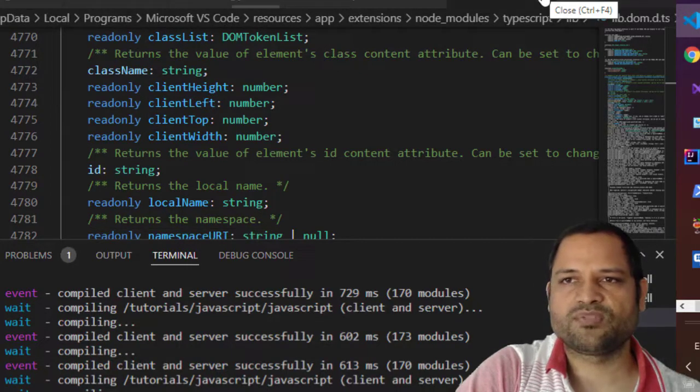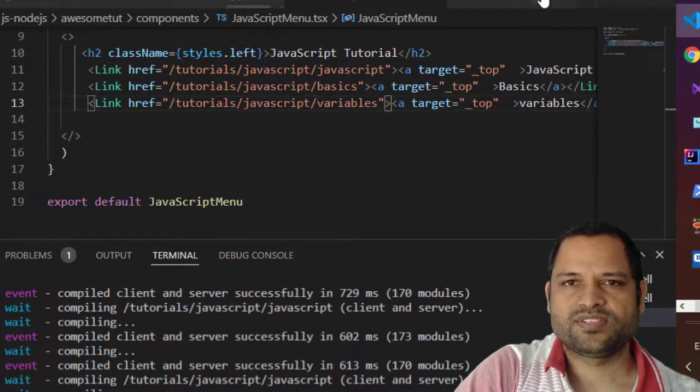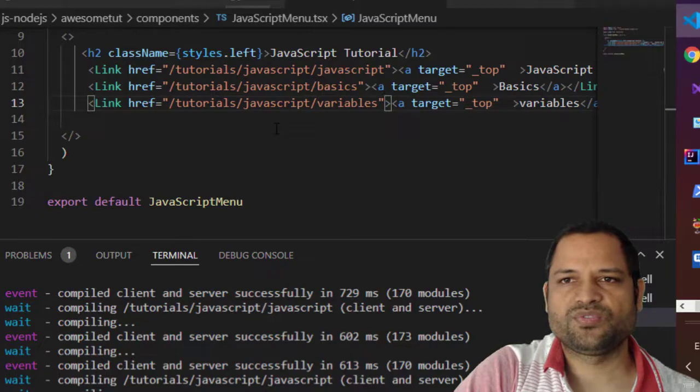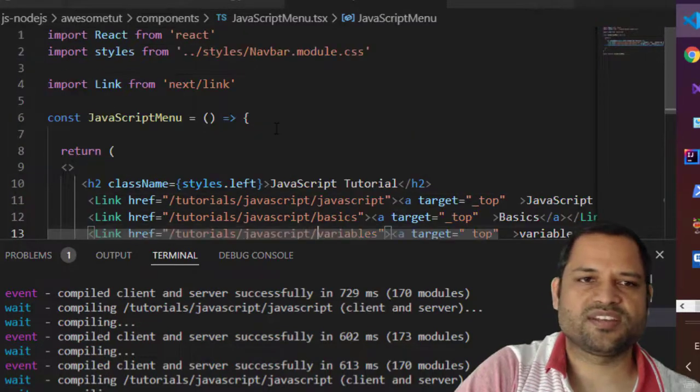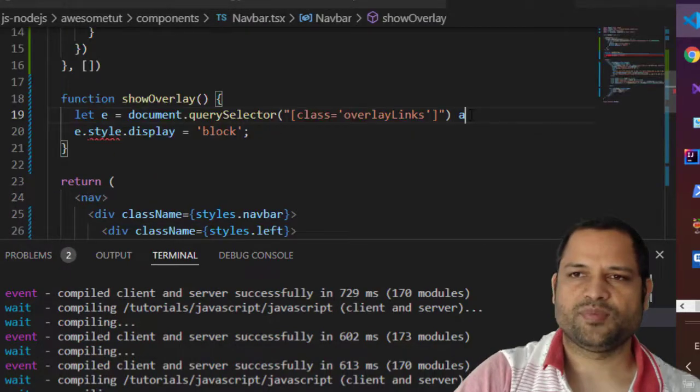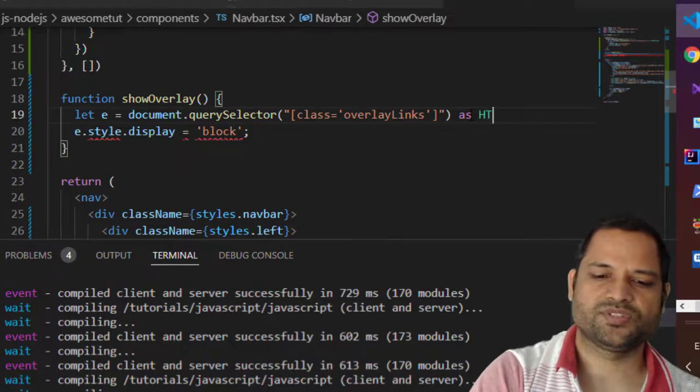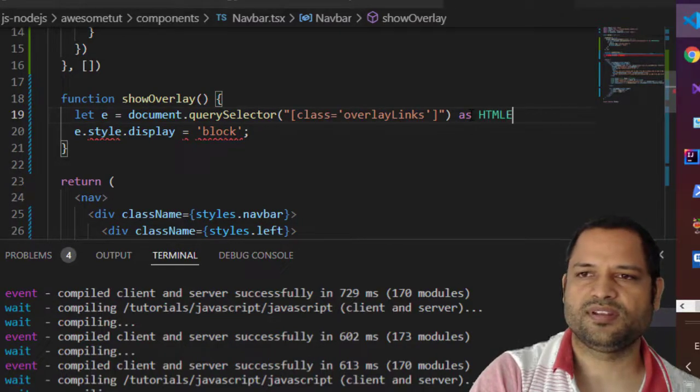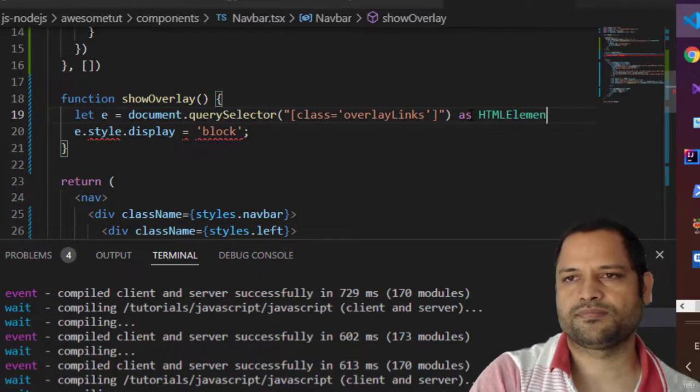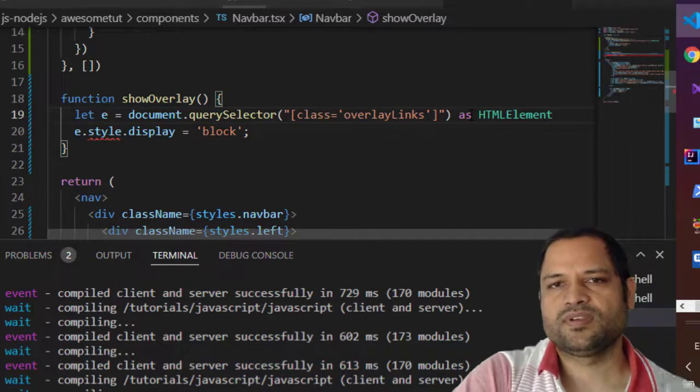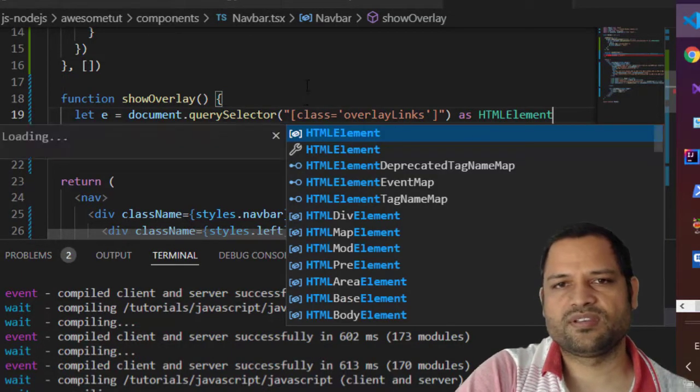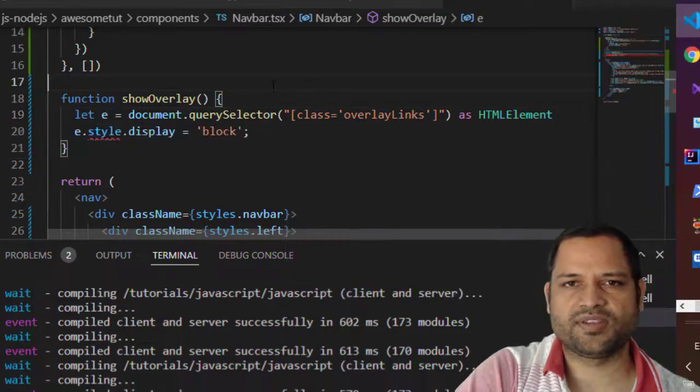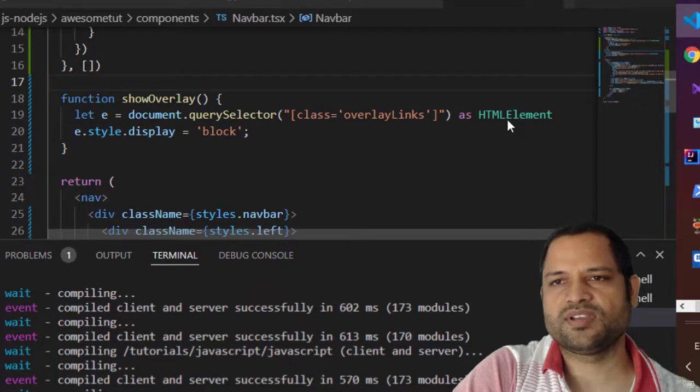Now let me explain how you can fix this. So basically what you need to do is you need to cast this element as HTMLElement. If you save this, error will be disappearing, so you can see error is gone.